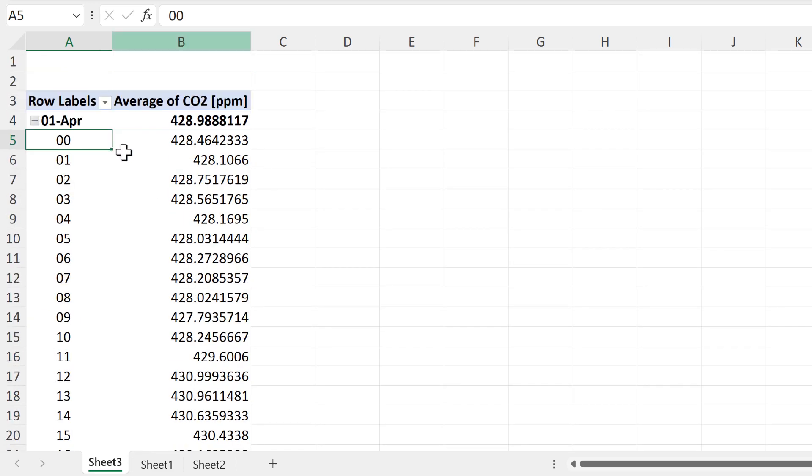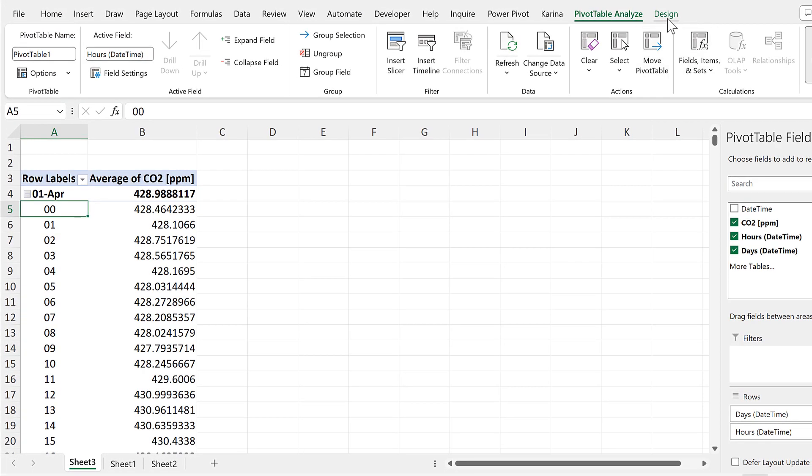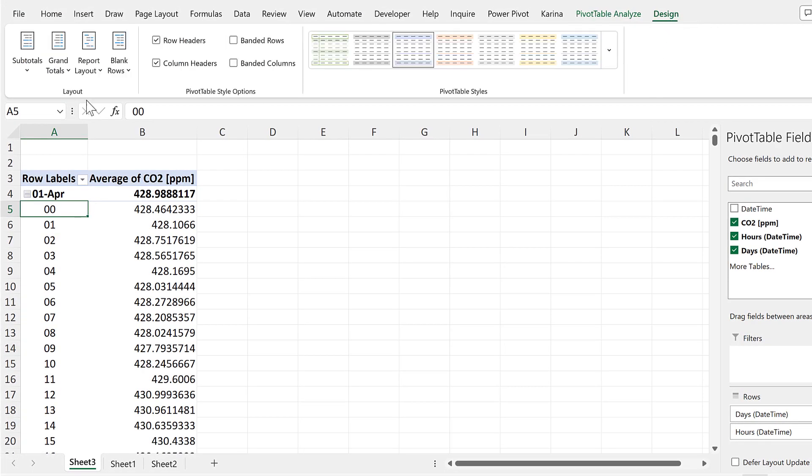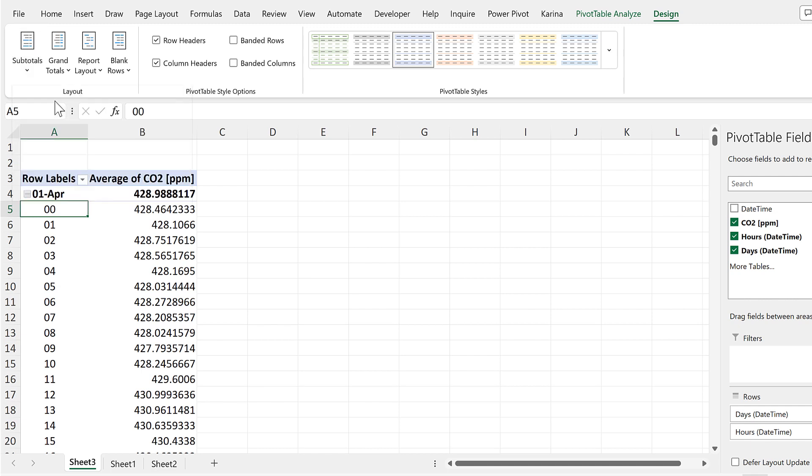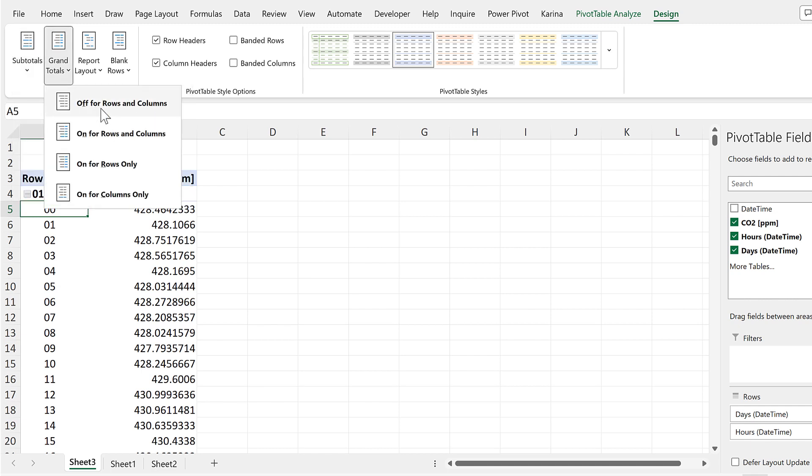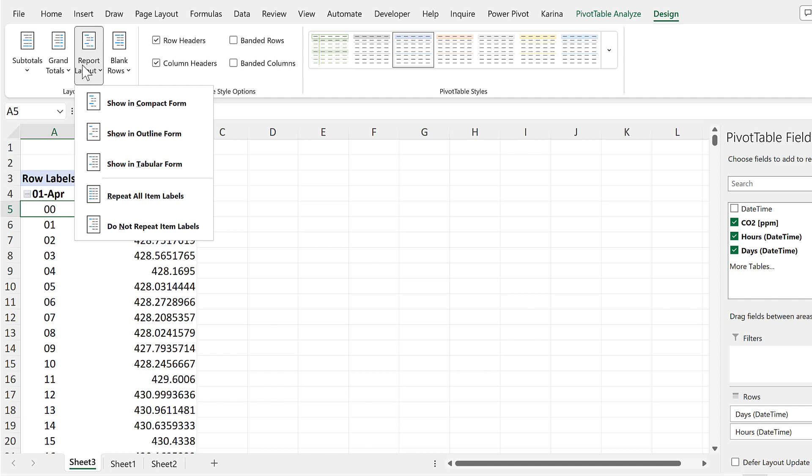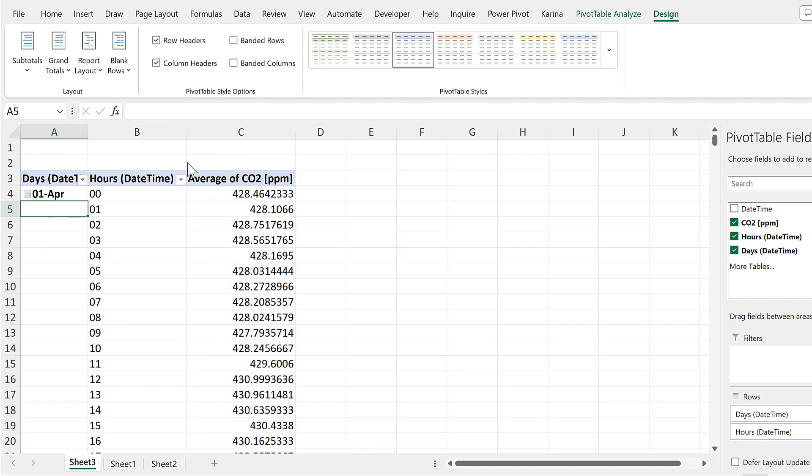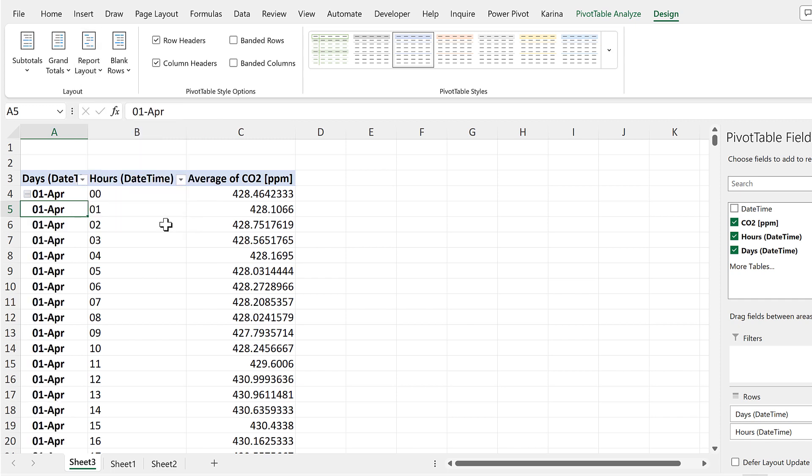We'll now change the way this pivot table looks, so go to the Design tab, and remove the Subtotals, and remove the Grand Totals. Then go to Report Layout, and change it to Show in Tabular Form. And also change it to Repeat All Item Labels.